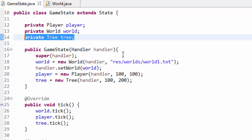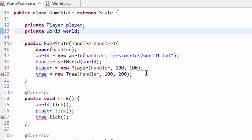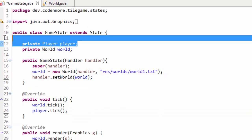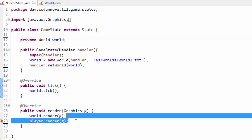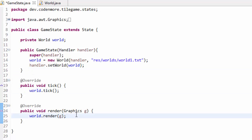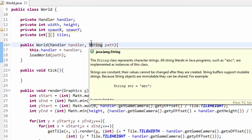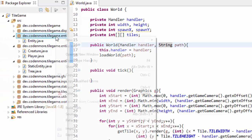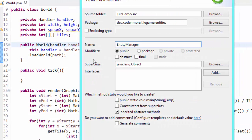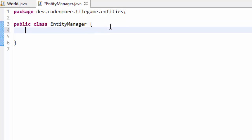Here is where I'm going to slow down a little bit. We are going to work on a class that will manage every single entity in our game — it will tick all entities, render all entities, and basically manage all of them perfectly. So let's get to work on that class. I'm going to delete the tree and the player from the game state. All I have to do in the game state now is tick and render our world. Now go ahead and right click on your entities package, create a new class called EntityManager.